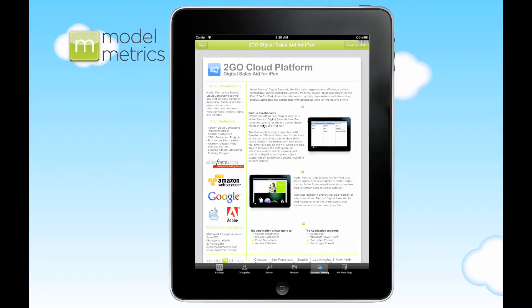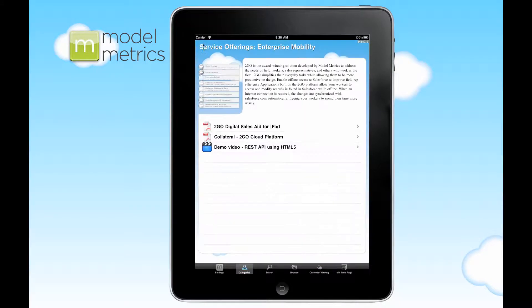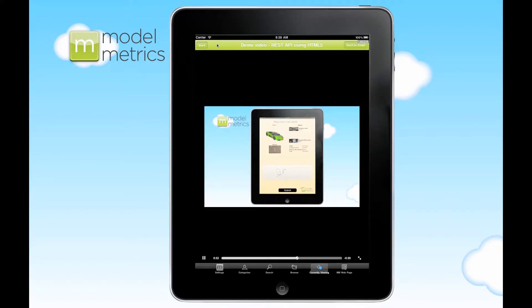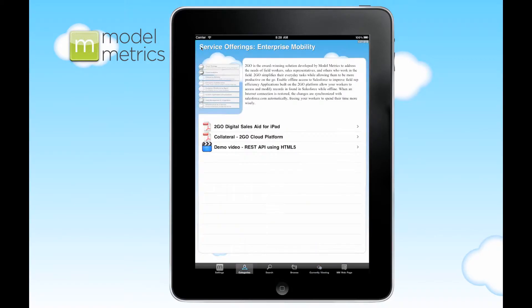We've got a PDF here on the To-Go Cloud platform. We've also got a demo video. It will pull video files down and it can play video just like the iPad normally would.